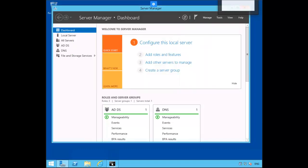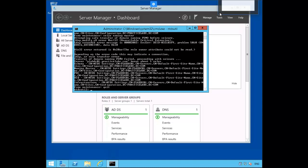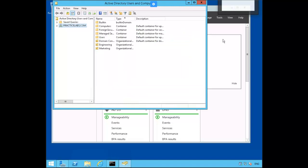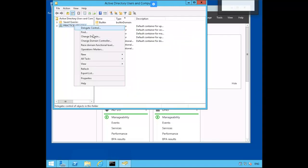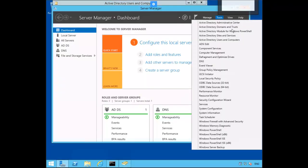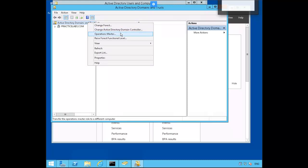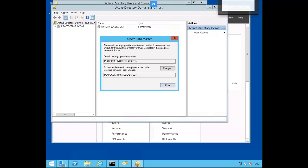We can go ahead and quit out of NTDSUtil. Let's reopen ADUC. Right-click on PracticeLabs.com and select Operations Masters. Verify that RID, PDC, and Infrastructure Master roles are now on PLAB DC01. Click Close. Let's open Active Directory Domains and Trusts. Right-mouse-click and select Operations Master. The Domain Naming Master is now on PLAB DC01. Click Close.